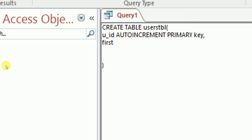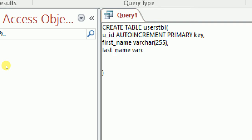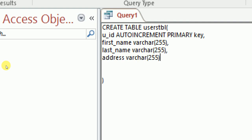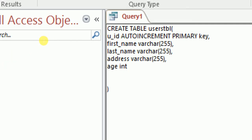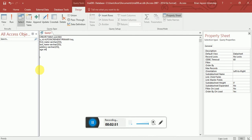Then type first_name, which will be a VARCHAR(255); last_name, also VARCHAR(255); address, also VARCHAR(255); and age as an INT. So we have user ID, first name, last name, address, and age as our fields.